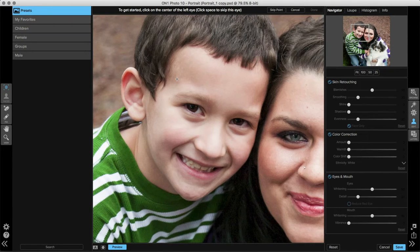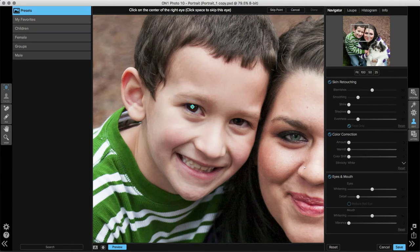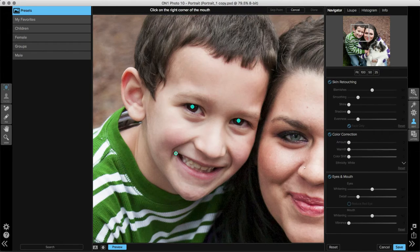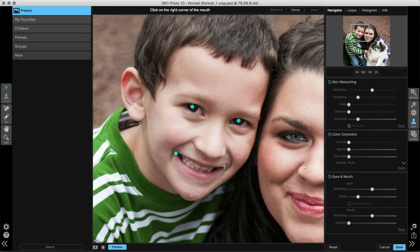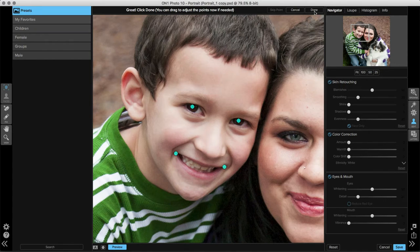The next thing you'll need to do is select the center of the eyes and the edges of the mouth to tell the program where those facial feature selections are. We'll start by clicking on the center of the left eye, then the center of the right eye, next the left corner of the mouth, and last the right corner of the mouth. Once we've shown the program where those feature points are, go to the top right hand corner and click on done.